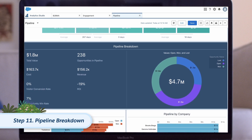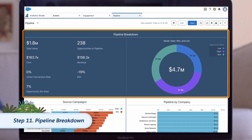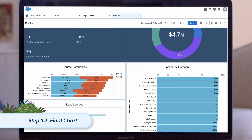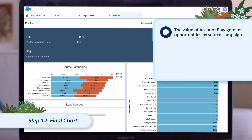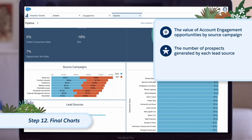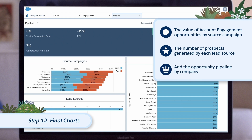We can also see the average amount of time it takes to move between stages underneath the different boxes. Underneath this, we have the pipeline breakdown, which shows all the key information for your Account Engagement-related opportunities, including current status, value, and won revenue. The final section on this dashboard shows the value of Account Engagement opportunities by source campaign, the number of prospects generated by each lead source, and the opportunity pipeline by company.